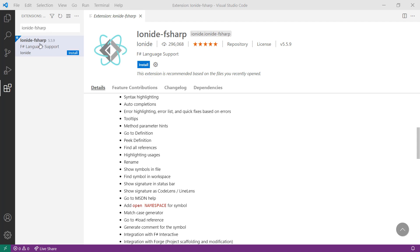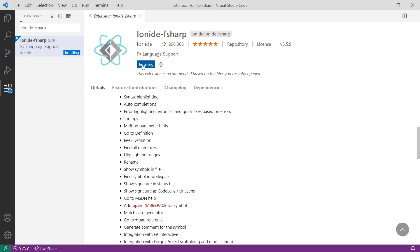From the list of results, you're going to want to select Ionite-F#. Once you see the Install button, you can select Install. What that's going to do is start installing the Ionite-F# extension onto Visual Studio Code.